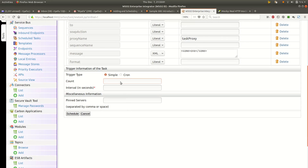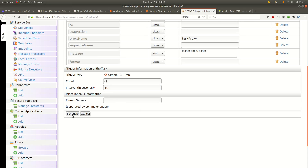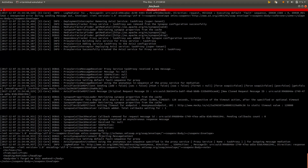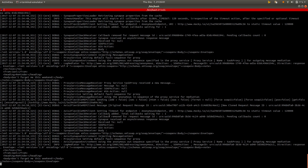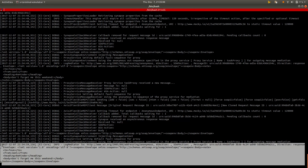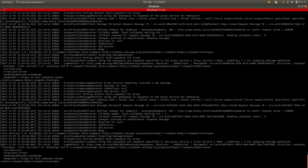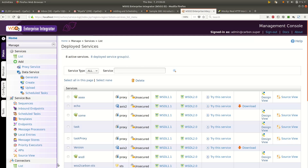If you set this count to minus 1, this will continuously call the proxy service — let's say every 10 seconds. Let me schedule this. It goes to the backend. You won't see all these logs because I have enabled certain other logs, but what we wanted to see was this log mediator message — what we sent to the backend — and we are receiving it. So the task is continuously calling and processing the proxy service.